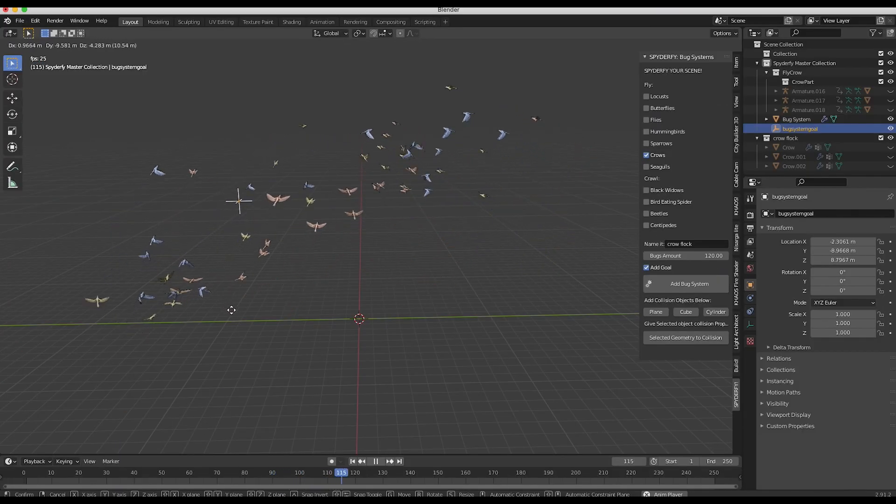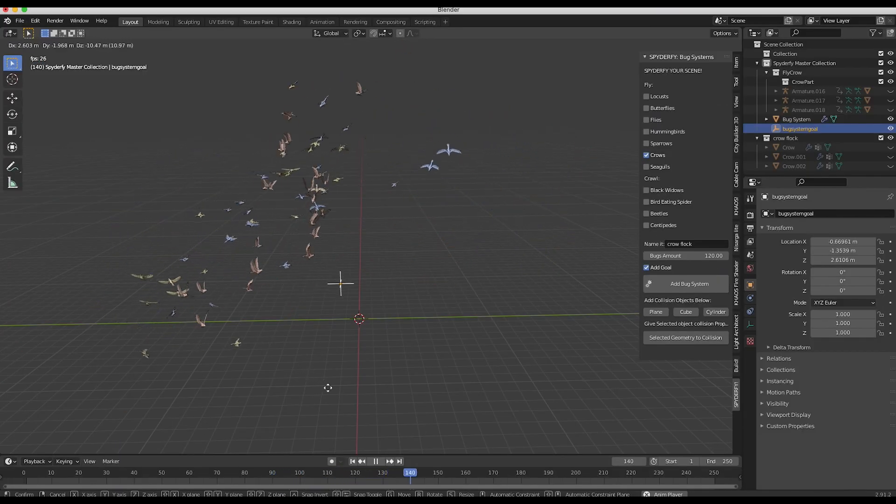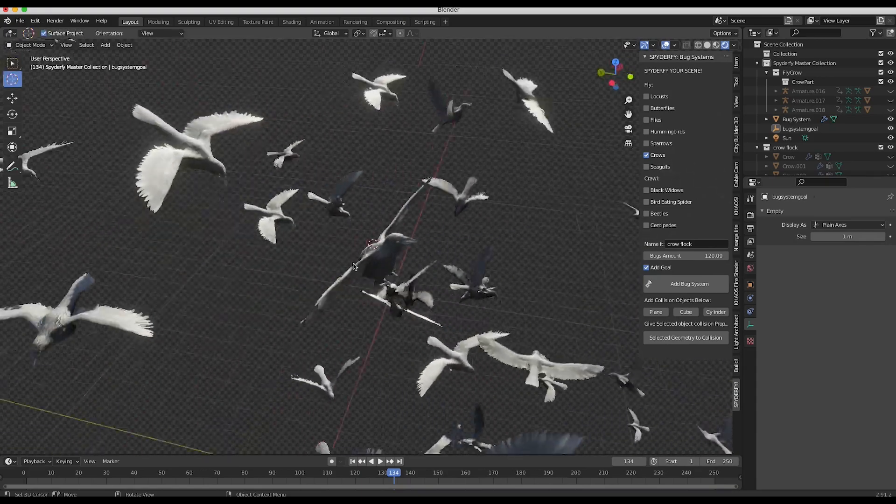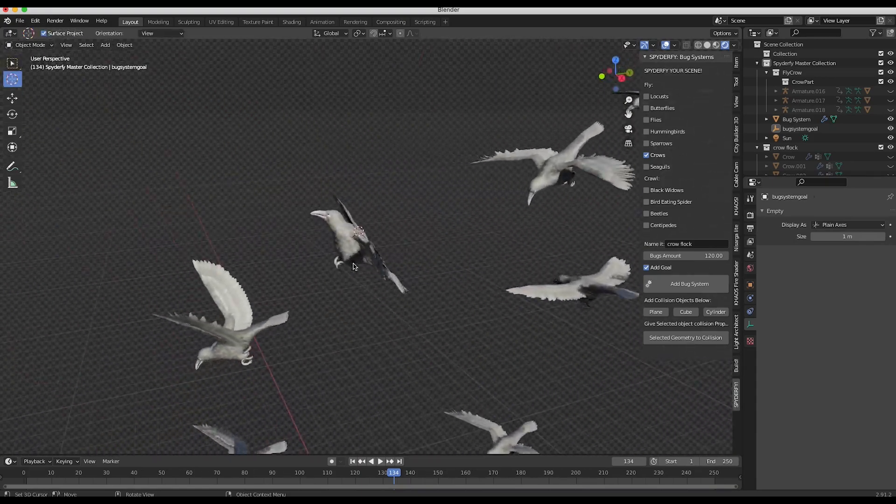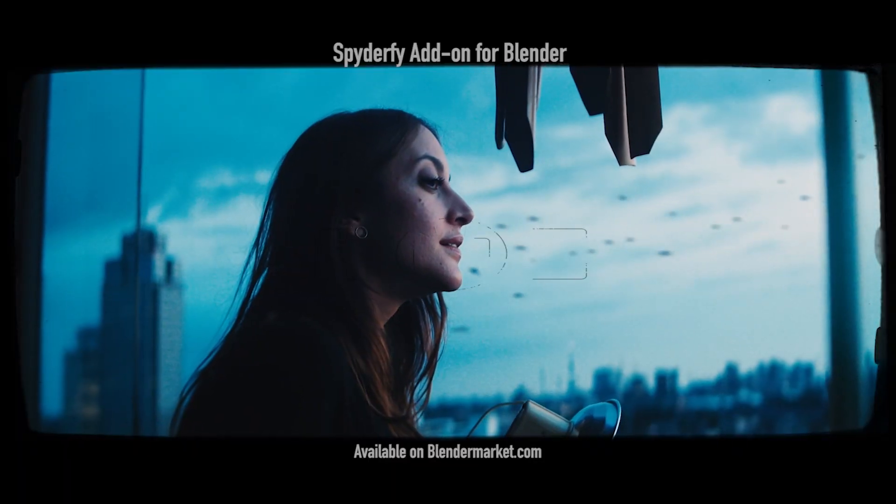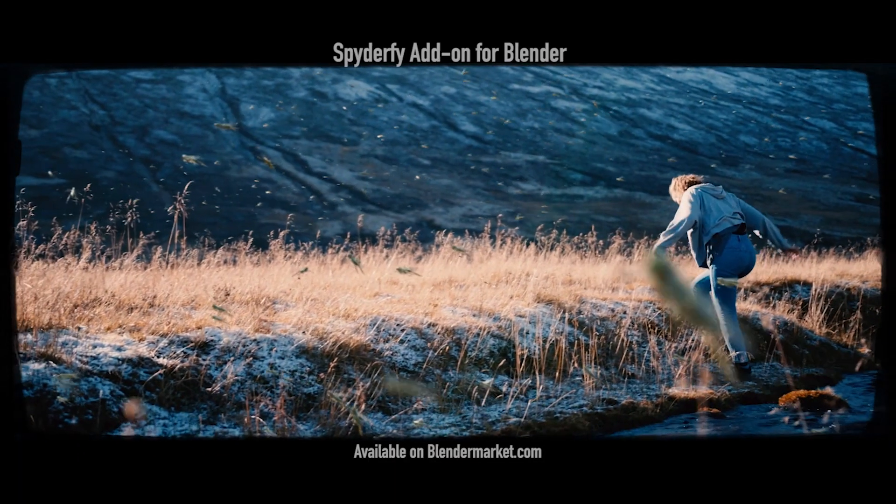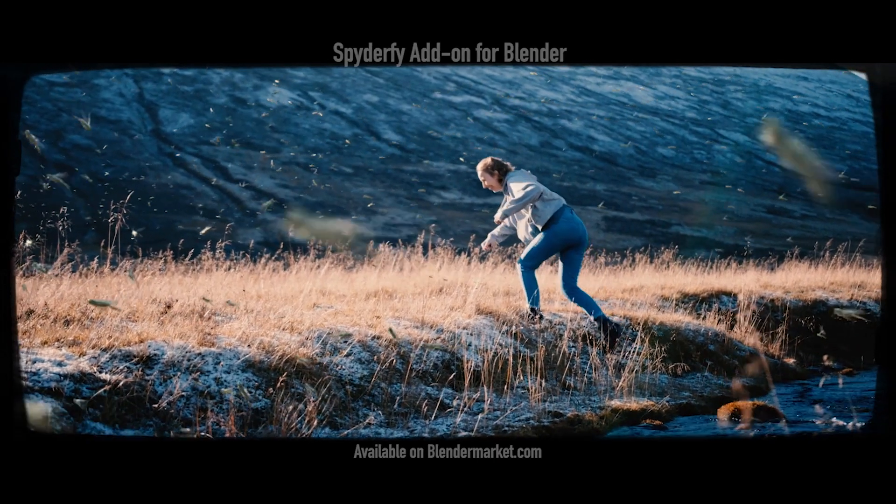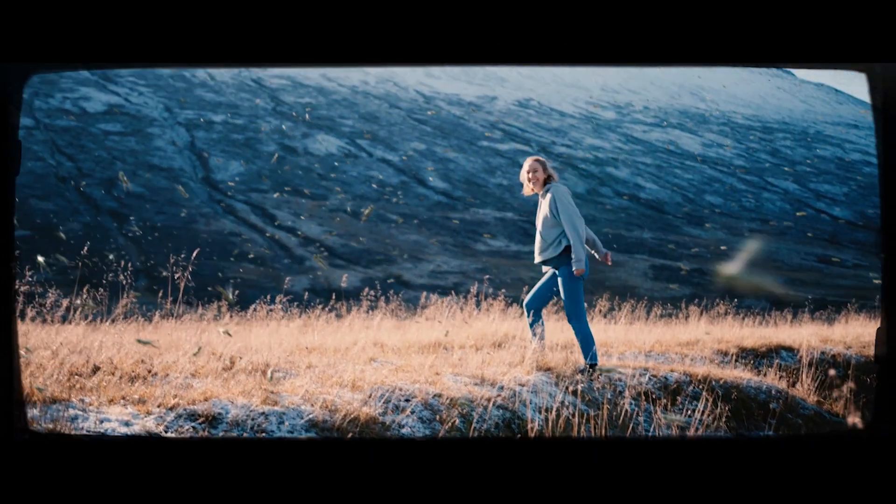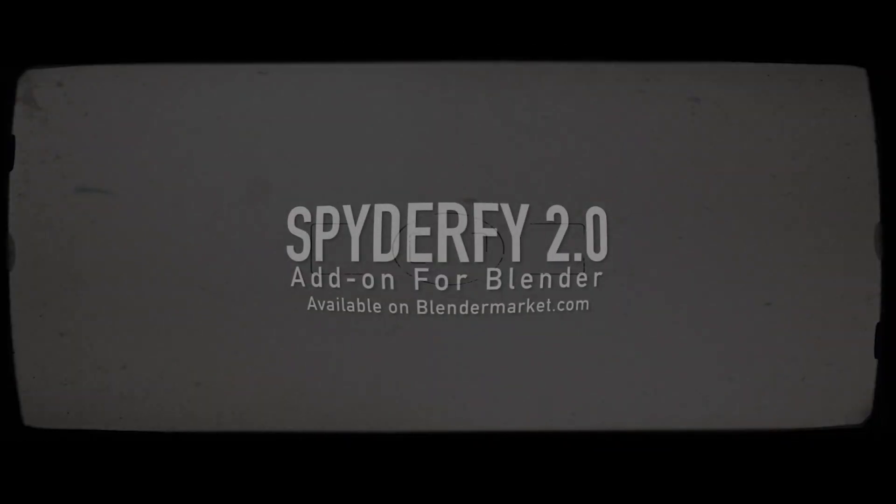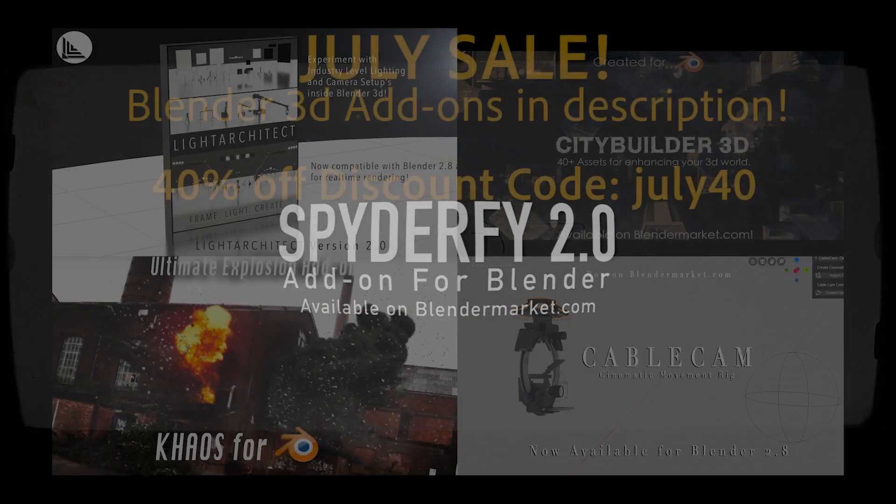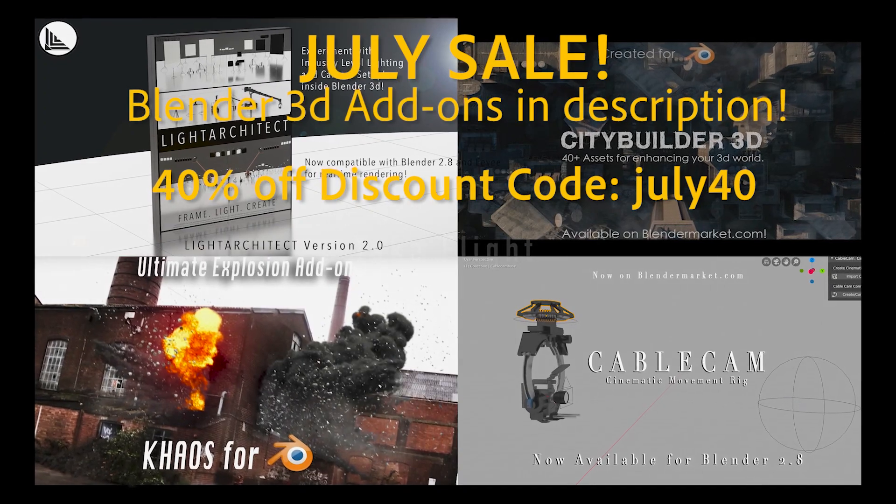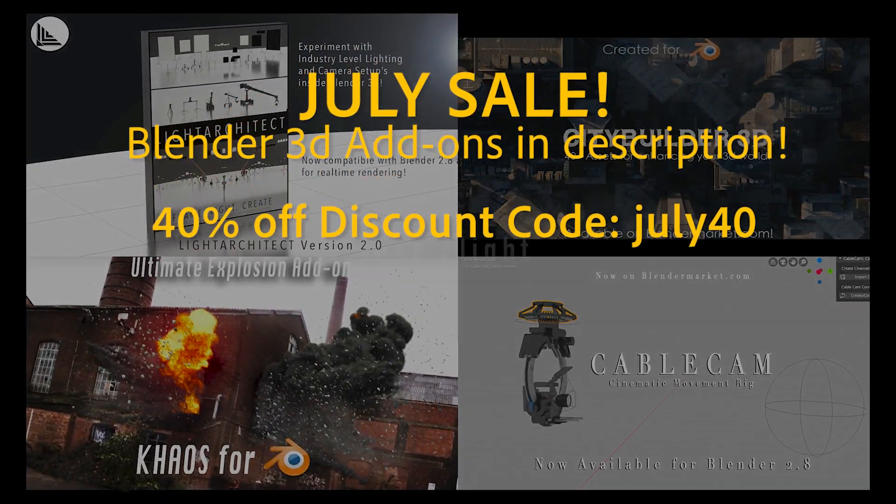Before we get started, I want to announce that we have 10 more days on our July Blender Market sale for all of our Blender Market products to get 40% off. In the description below, simply use the discount code JULY40 at Blender Market checkout.